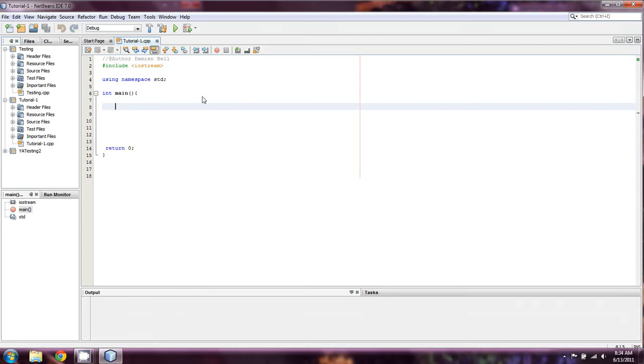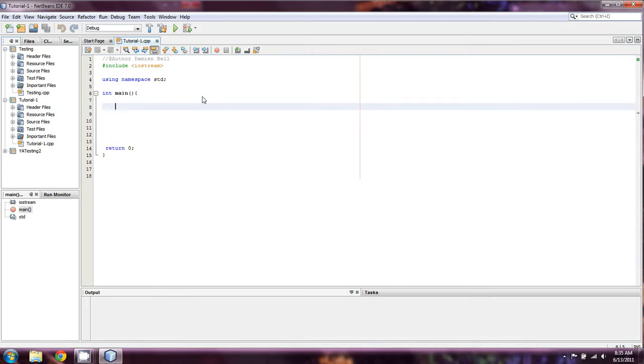So what an array actually is, is a container of a type that holds more than one of that type, a variable. A good example of this is say I had five ints that were going to be the same thing. Maybe I own five different properties, high rises in the city and things of that nature. And I want to know how many residents are living in each building. That would be the perfect type of situation for an array.